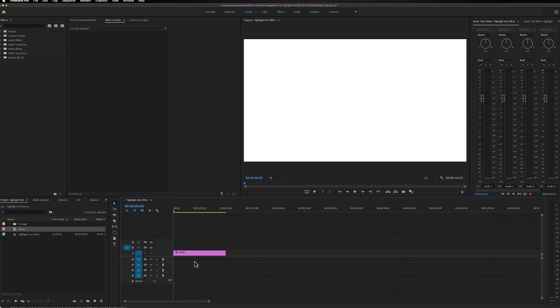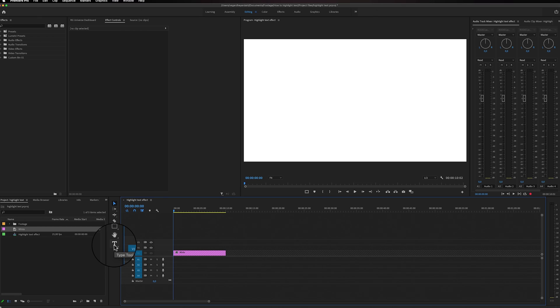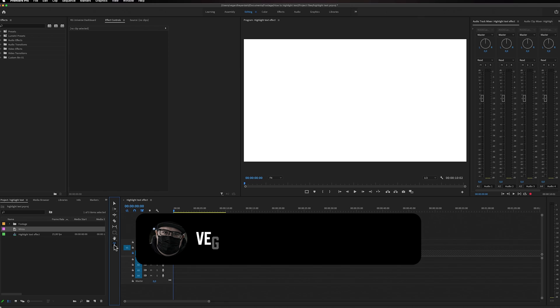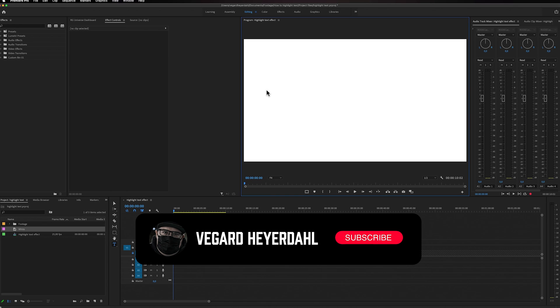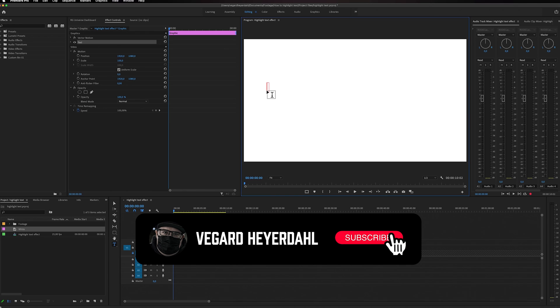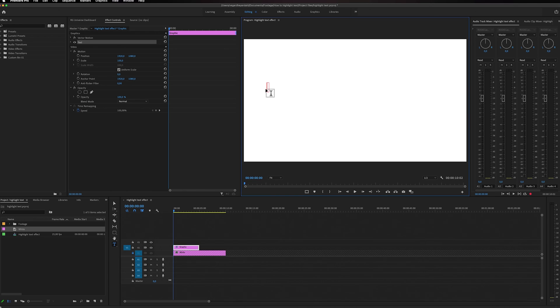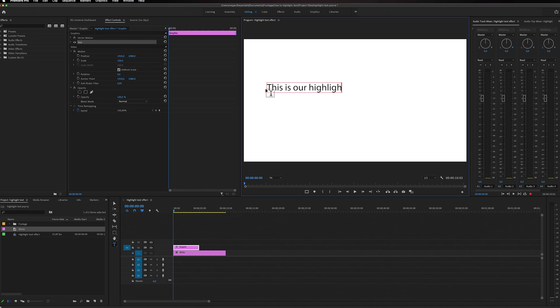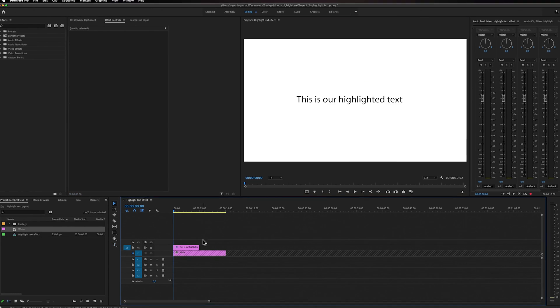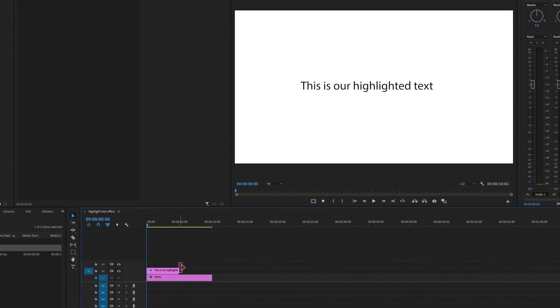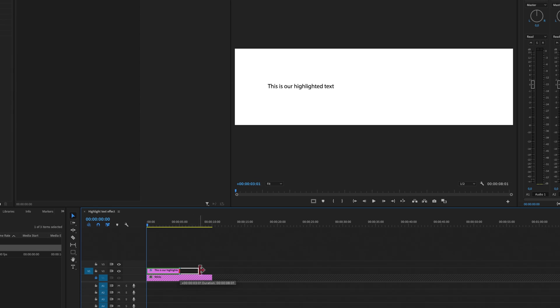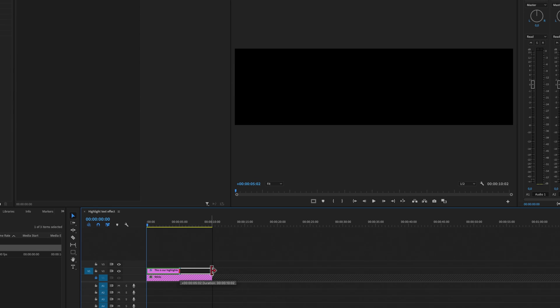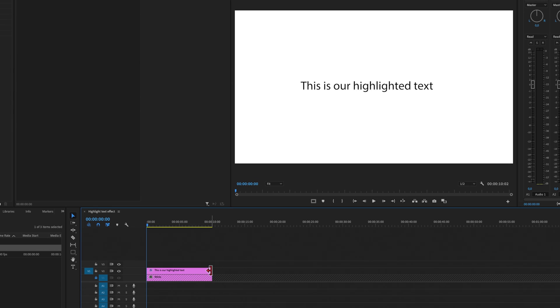The next thing we need to do is to select the type tool. You can either select T on your keyboard or go down to the menu here and select the type tool. Then we're just going to write some simple text in our program monitor. This is our highlighted text. Then I'm just going to drag this text layer so we have it on the whole sequence as well.